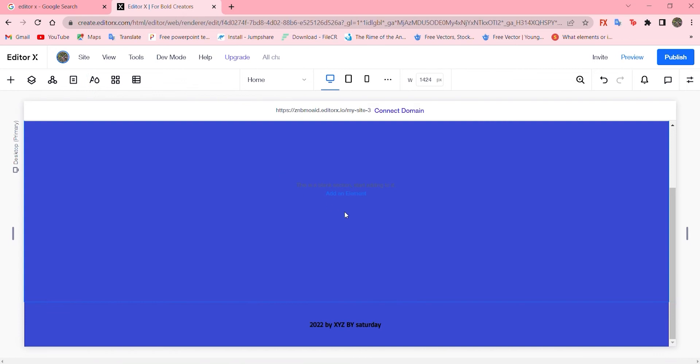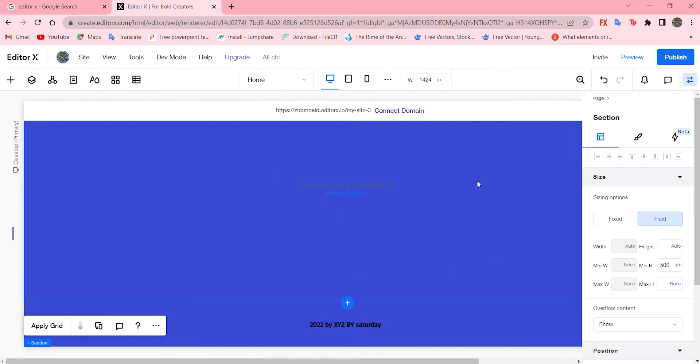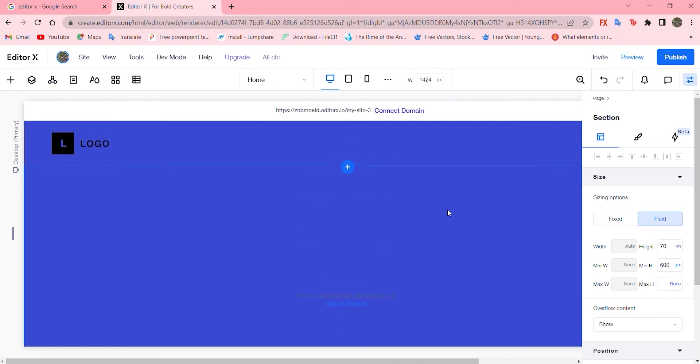Let's click here to resize it by adding 70 VH and 600 would be fine. That's how it looks.